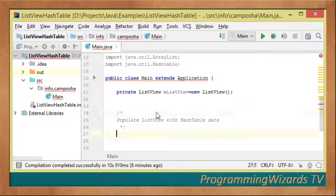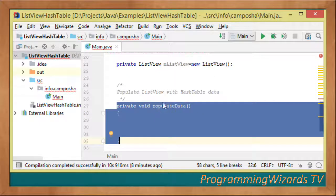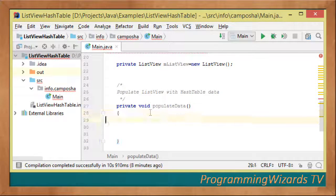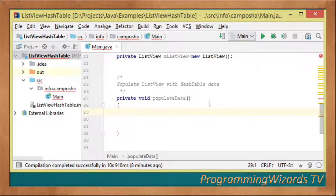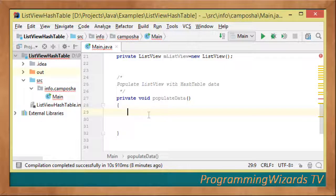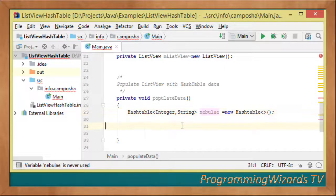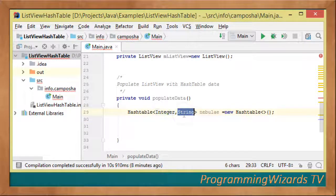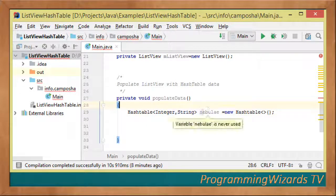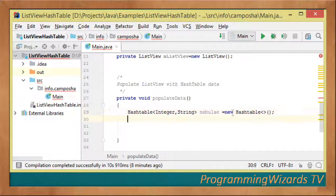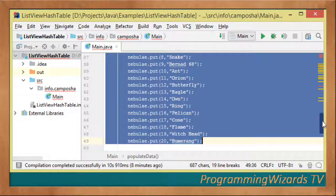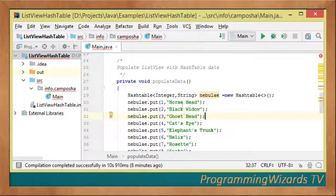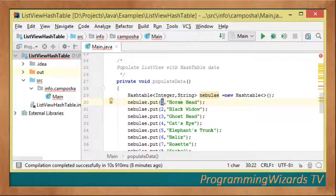We create a helper method responsible for populating our HashTable and setting the values into our ListView. We create HashTable with two generic parameters: Integer and String. Then we populate it with nebula data - we have the key and value for each nebula.